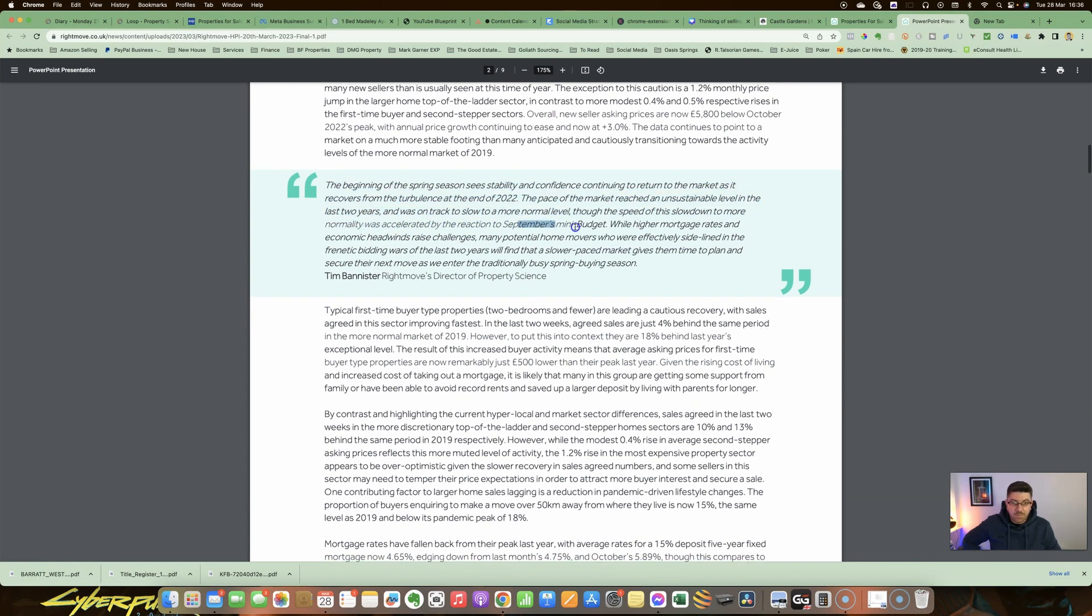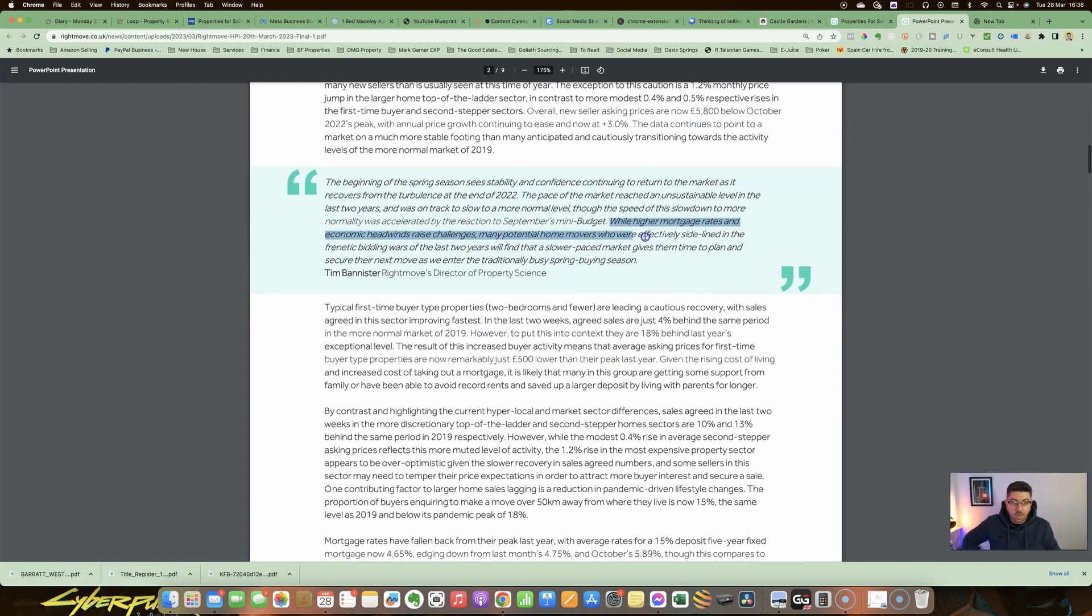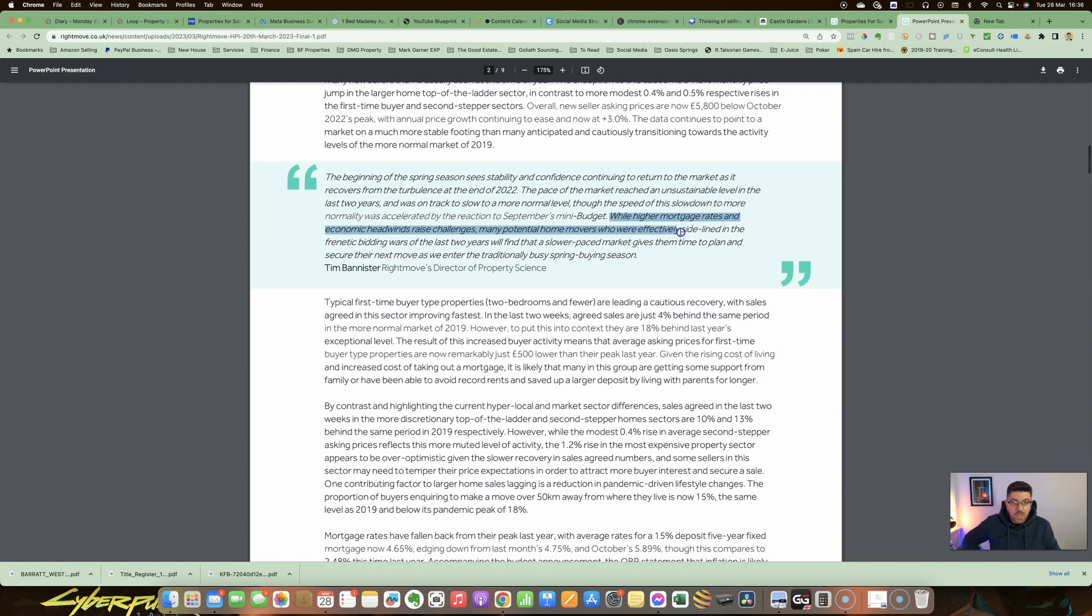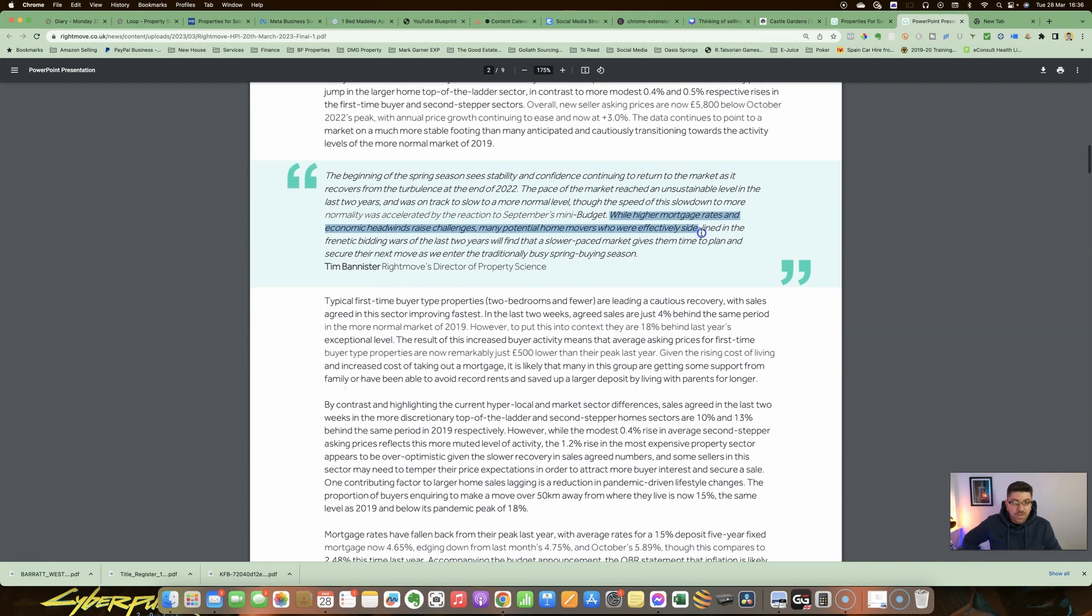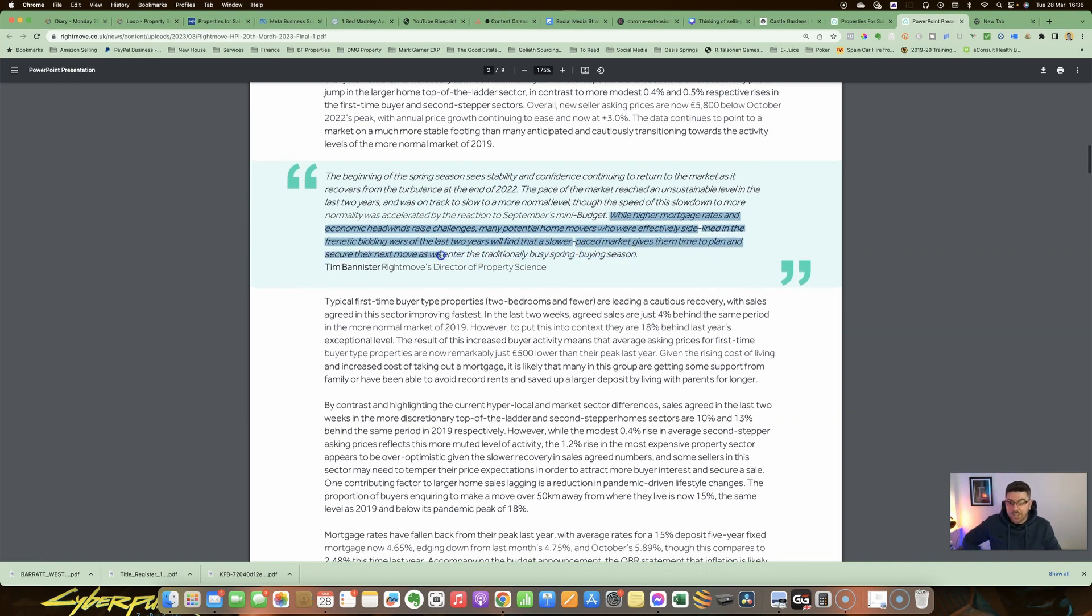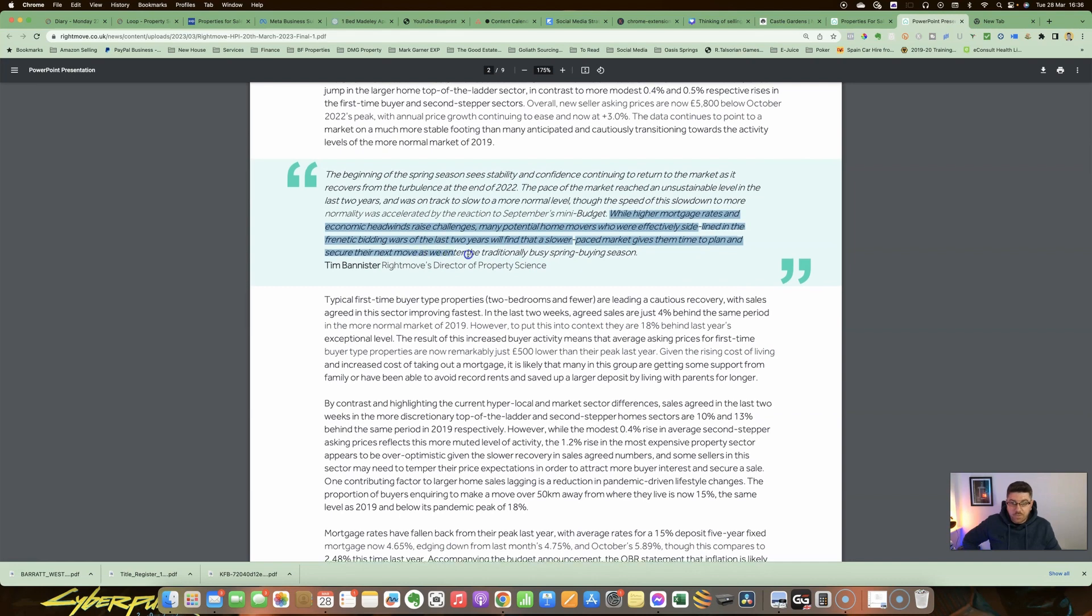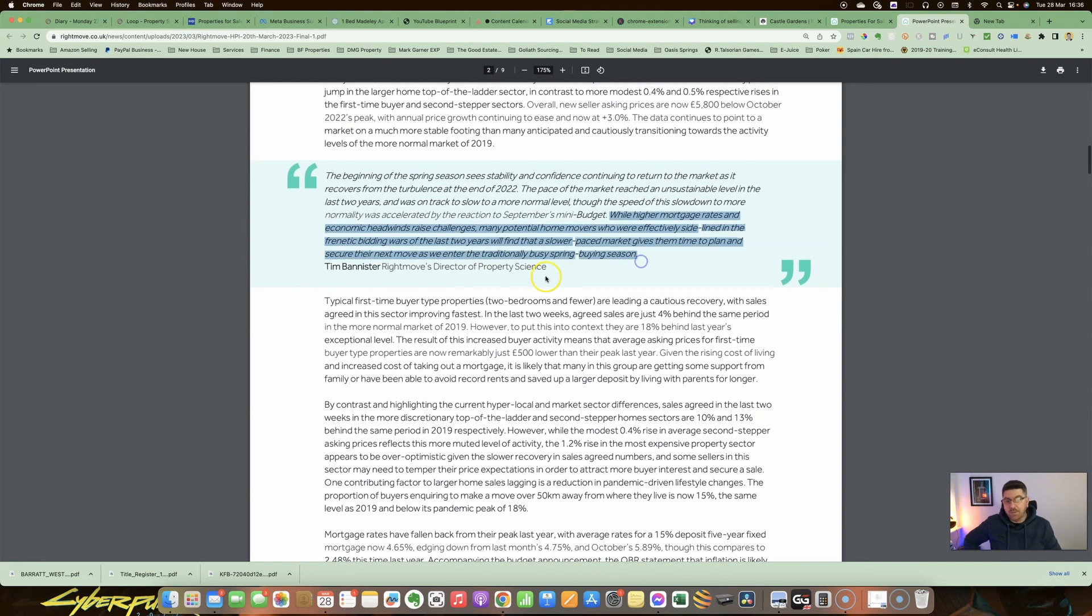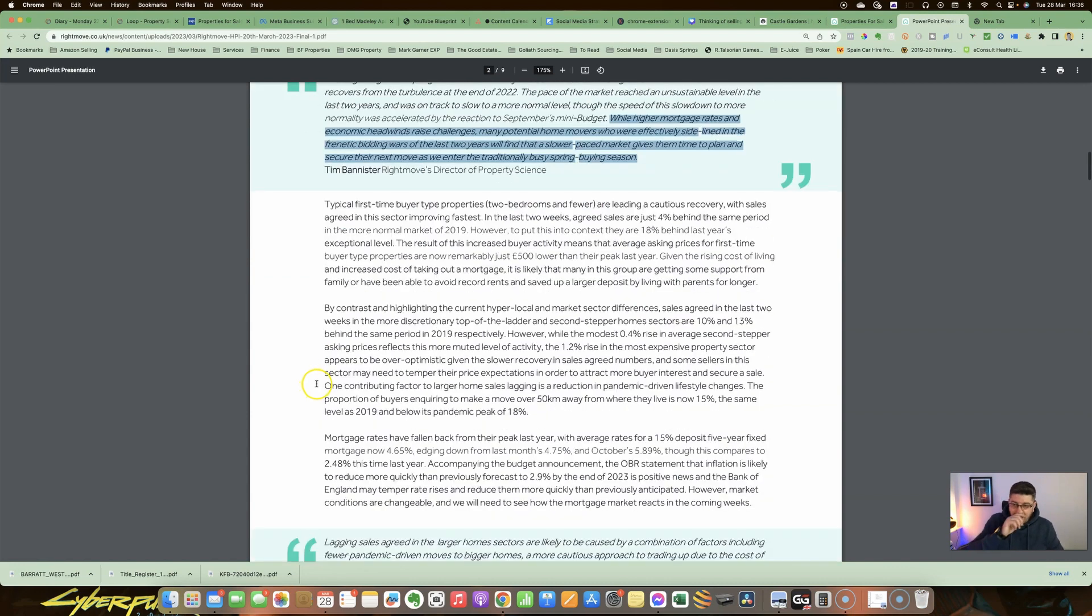While higher mortgage rates and economic headwinds raised challenges, many potential home movers who were effectively sidelined in the frenetic bidding wars of the last two years will find that a slower-paced market gives them time to plan and secure their next move as we enter the traditionally busy spring buying period.